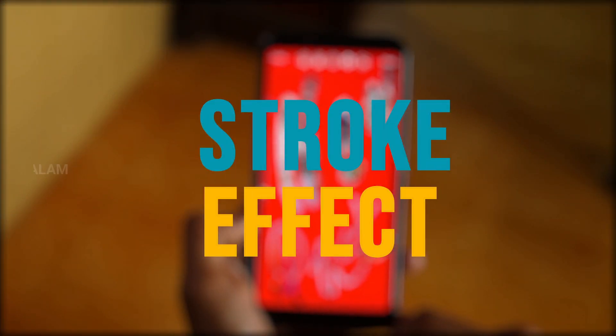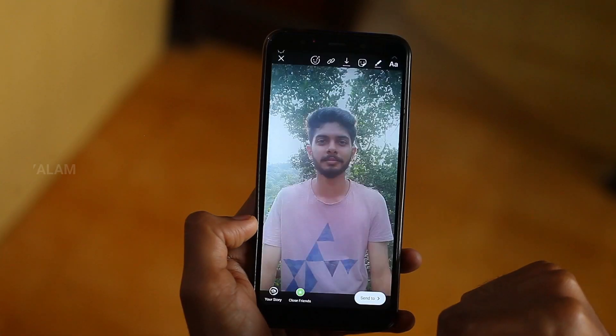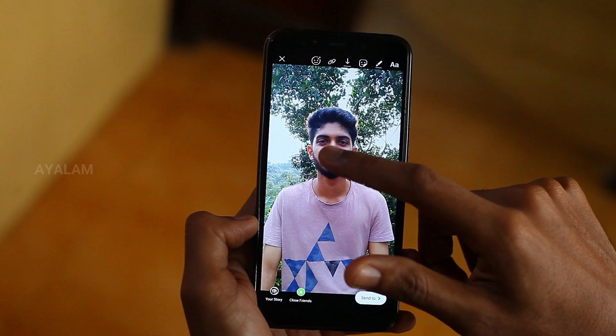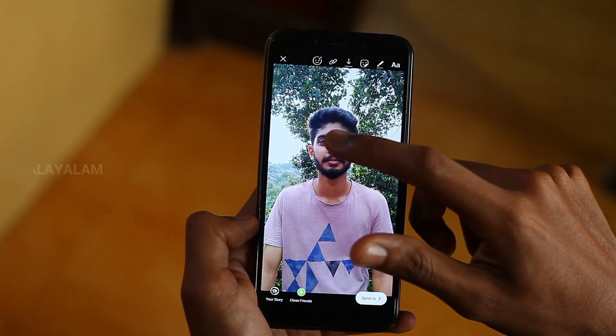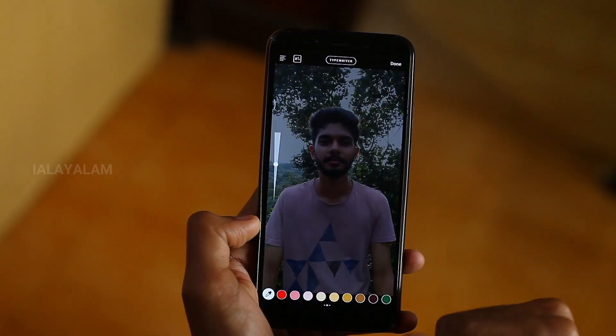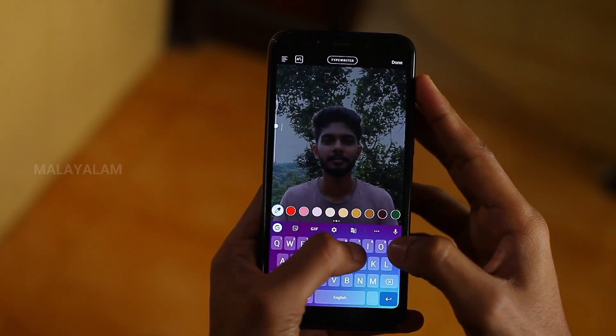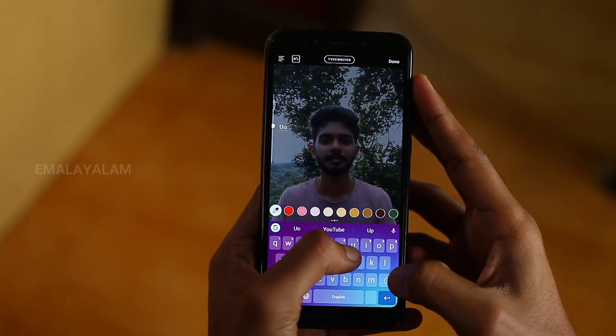The stroke effect. We will add a picture in our stories and add a text. I will type in the YouTube.